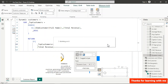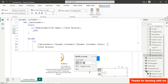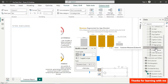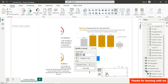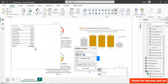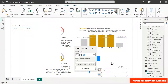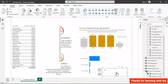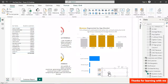Nothing shows initially because no value is selected — select top 5 from the slicer and the top 5 customers appear. You can change it to top 11 and see 11 customers displayed, giving full flexibility.